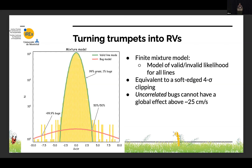Working out the statistics, it's basically a soft-edge sigma clipping at about four-and-a-half sigma for pure data. For uncorrelated bugs, you cannot inject an effect larger than 25 centimeters per second via relative weighting in the distribution — the bug essentially gets lost due to its weight.